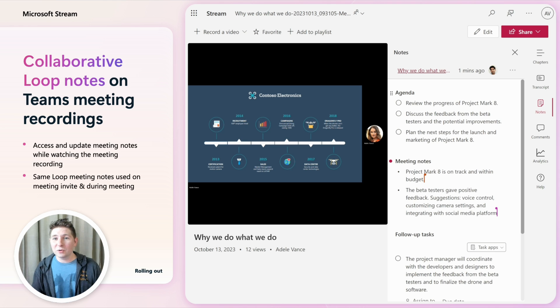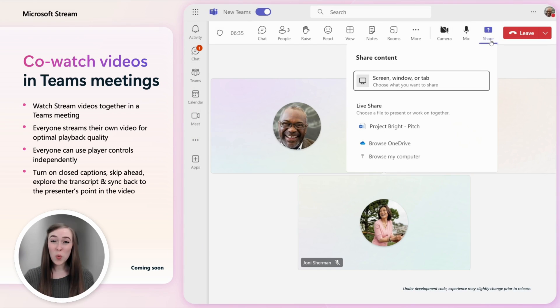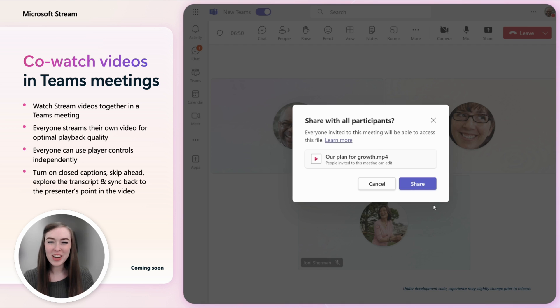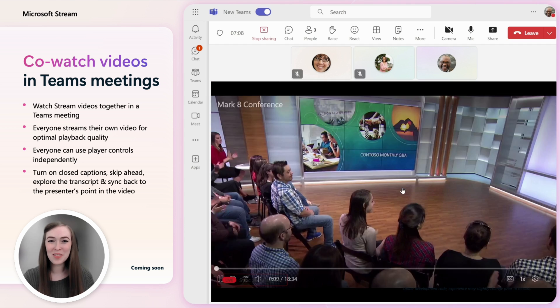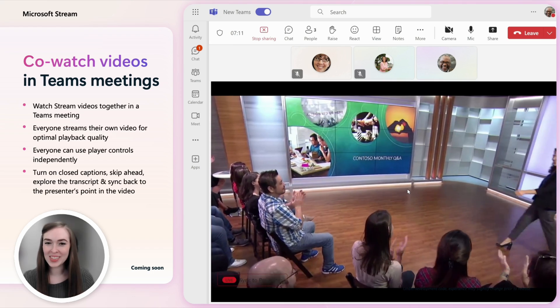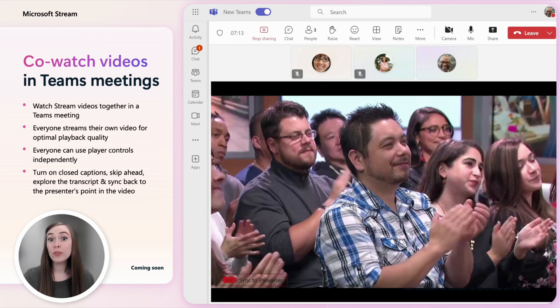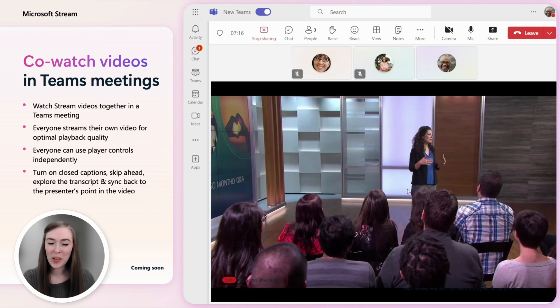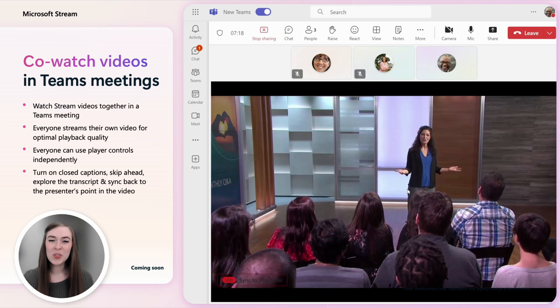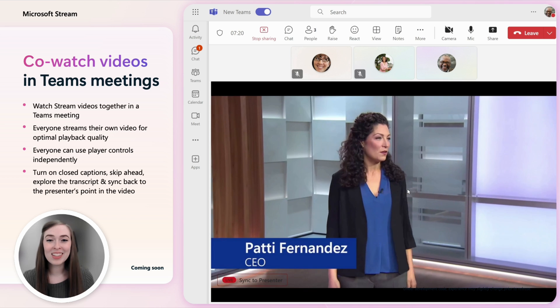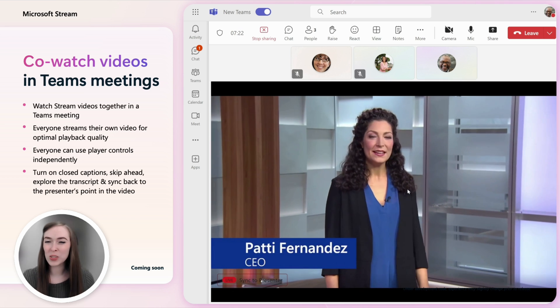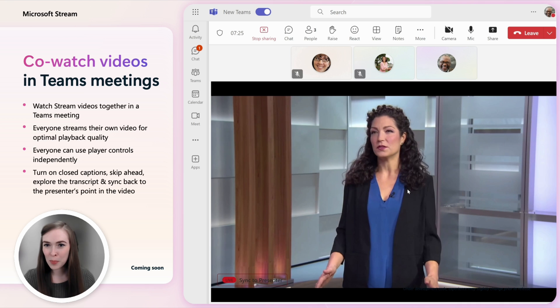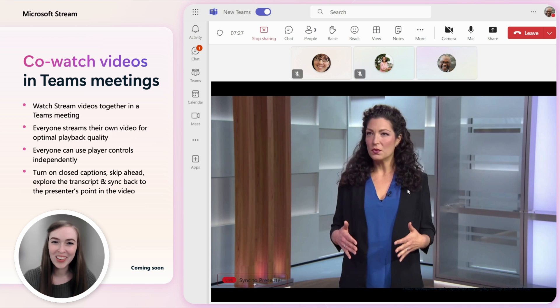It's always been tricky to watch videos while on a Teams call but now we're bringing video co-watch capabilities to Teams. It's similar to the live sharing experiences from Office apps. Everyone streams their own video for optimal playback quality. People on the call can use the player controls independently to turn on closed captions, explore the transcript or even skip ahead and sync back to where the presenter is in the video.